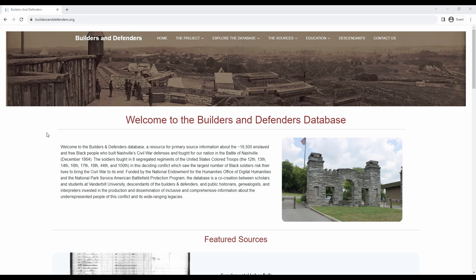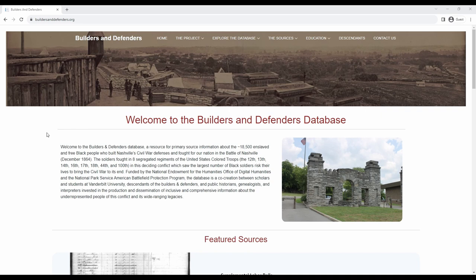Welcome to the Builders and Defenders Database. This is a quick guide for exploring the website. The database is a collaborative project which collects the names and biographical information of a Black Civil War era population in Nashville, Tennessee connected to the UNESCO site of memory, Fort Negley.